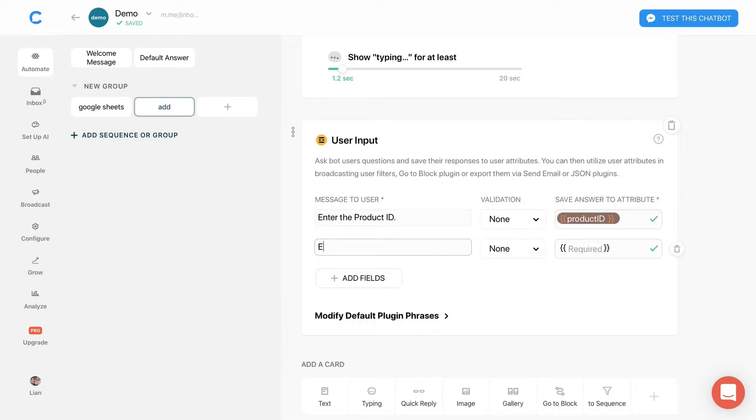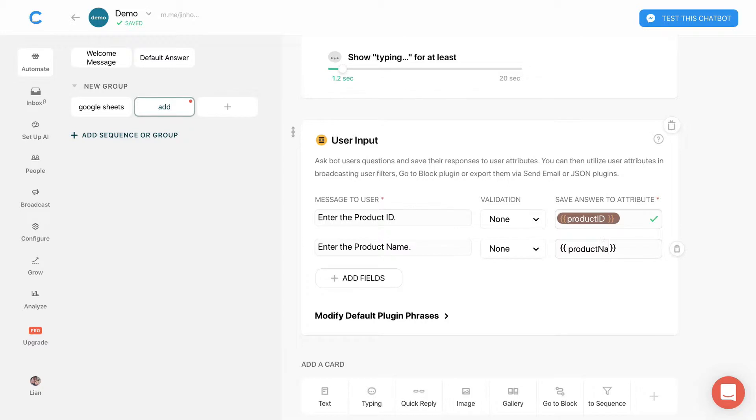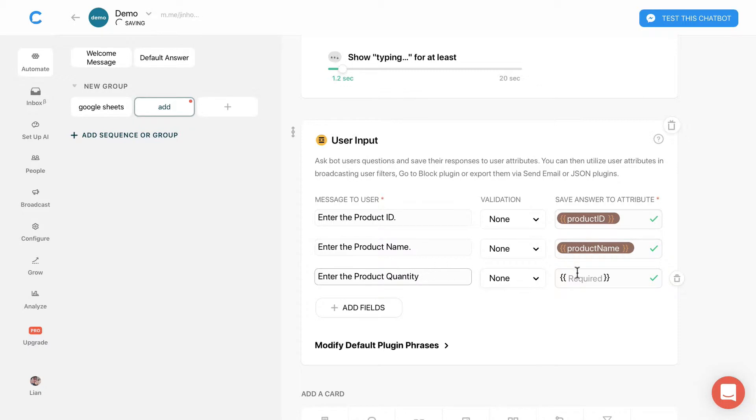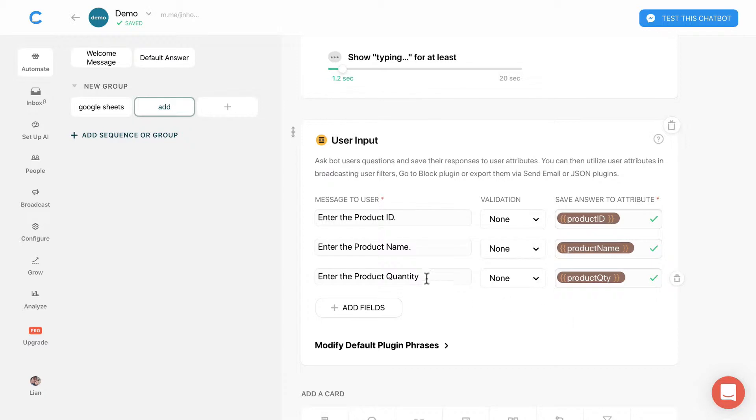Followed by product name and product quantity. So this will fill up the three fields in Google Sheets.